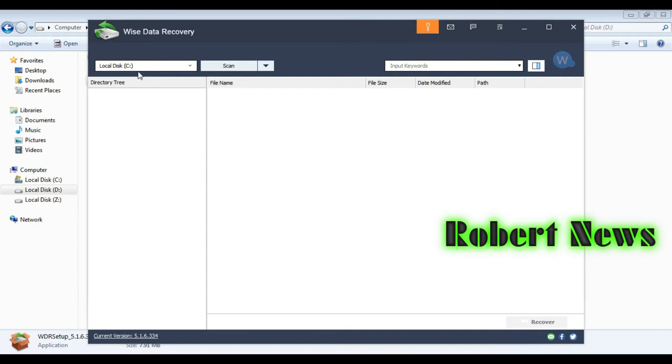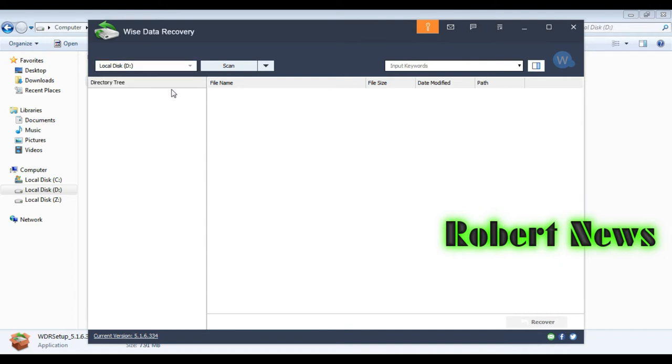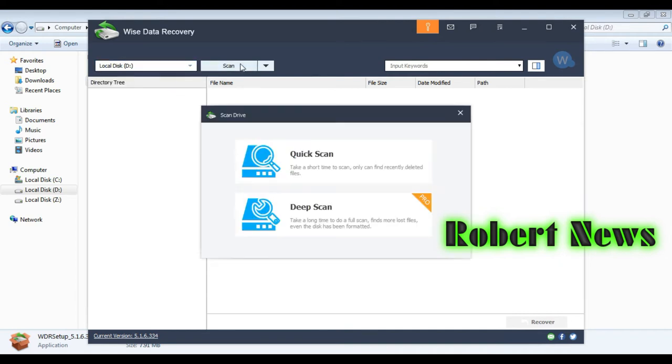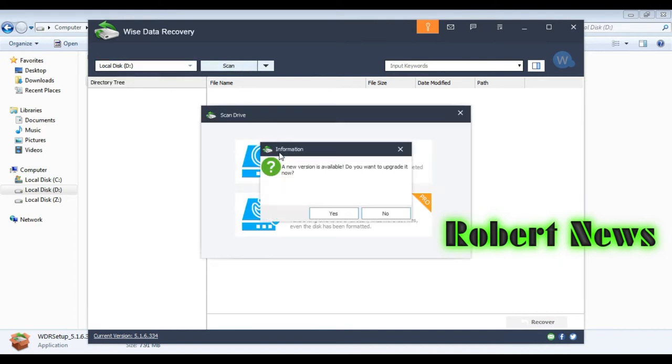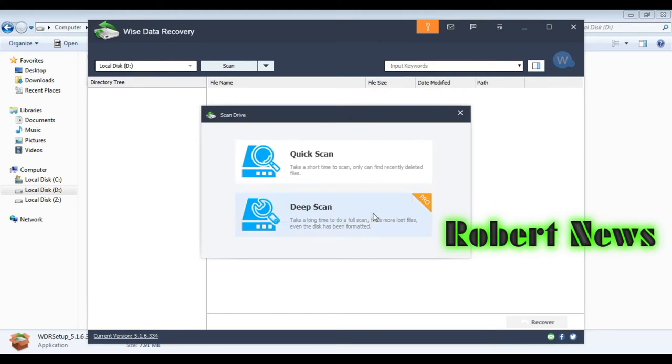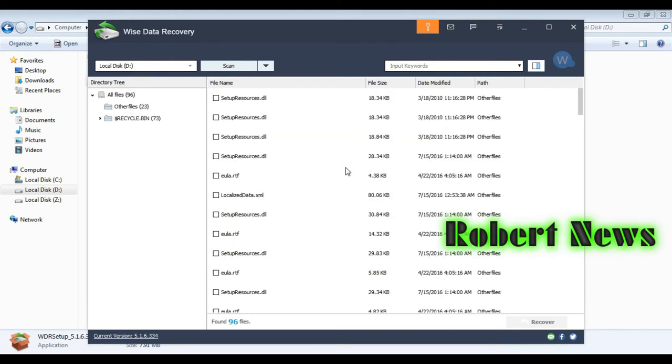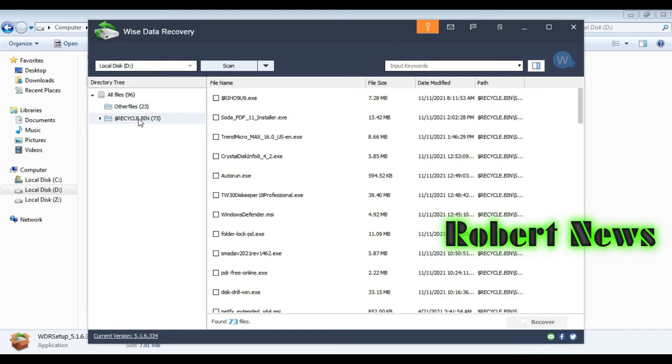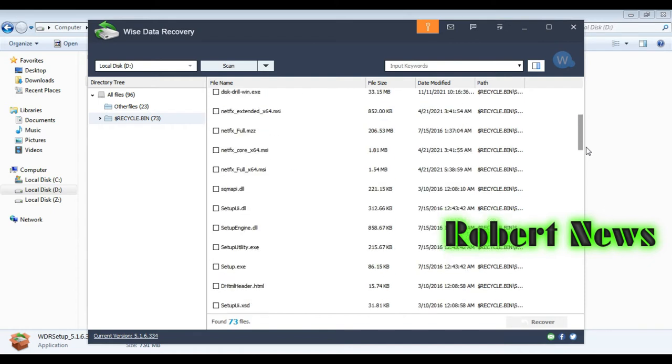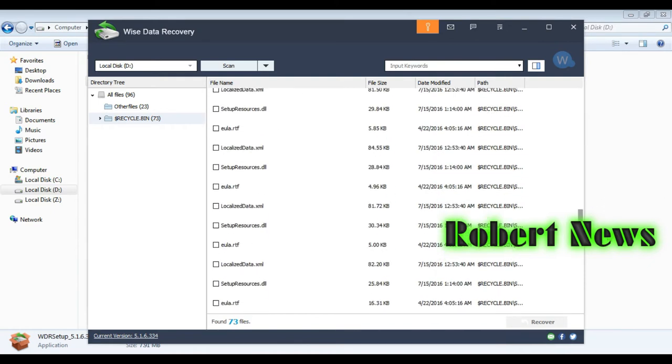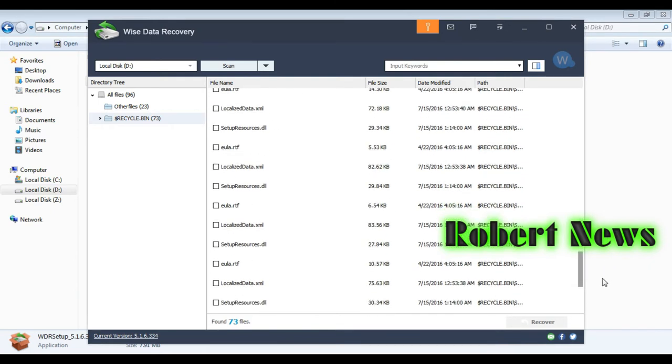This version was released on September 10, 2020, and it supports operating systems like Windows 10, Windows 8, Windows Vista, Windows 7, and Windows XP. Installation is now finished. Now I'm trying to recover data like photos, documents, PDF files, or Excel files.